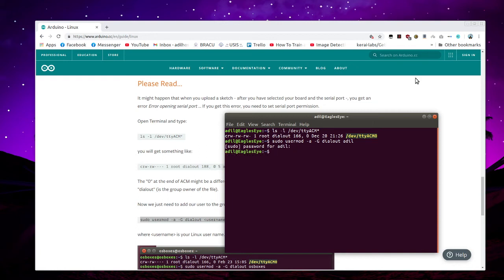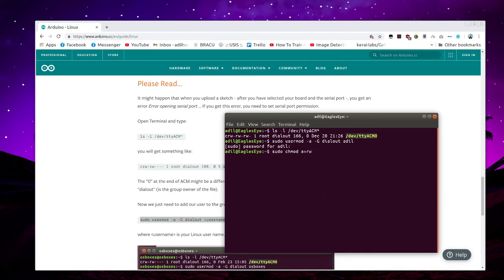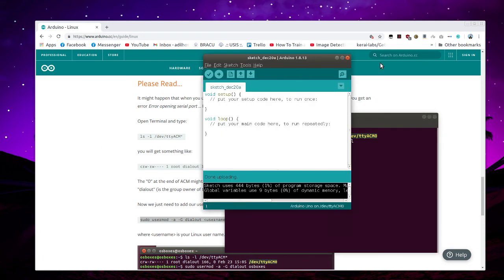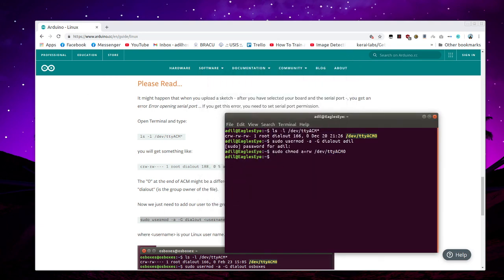And then what you do is type sudo chmod a+rw /dev/ and your port, that's ttyACM0. And done. Then you can test your code. Just turn it off and restart your Arduino IDE.